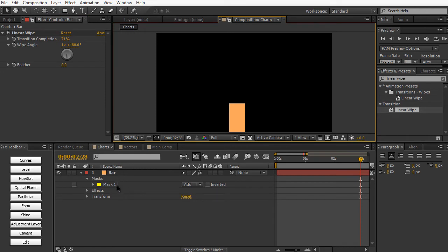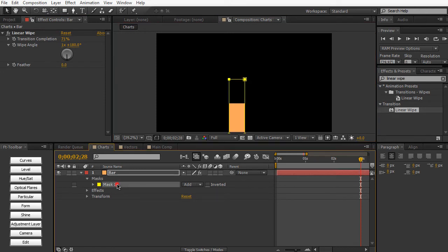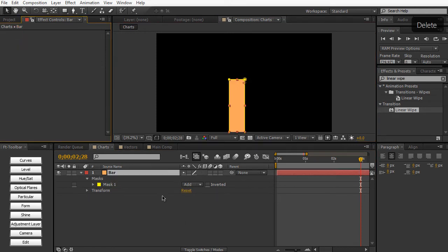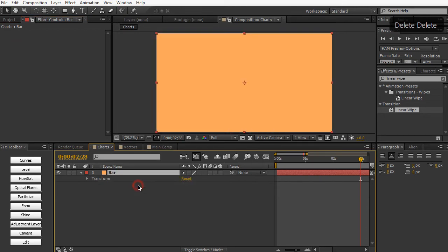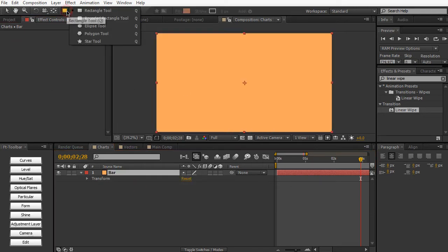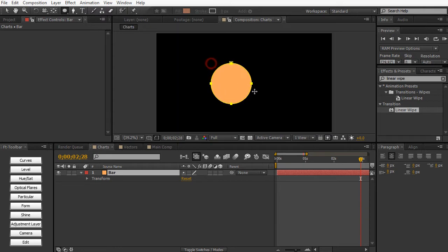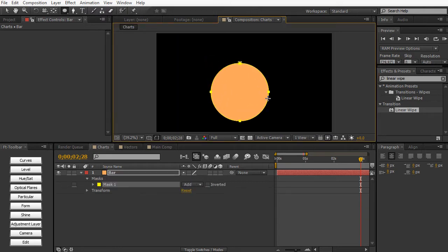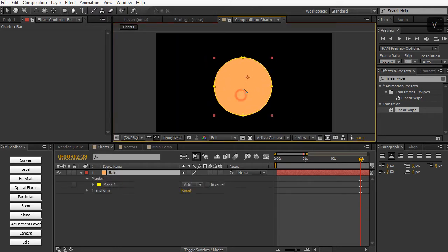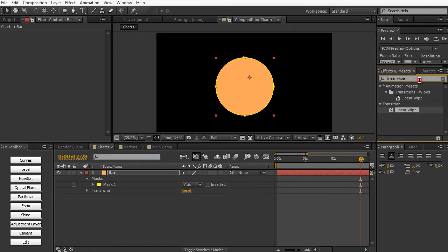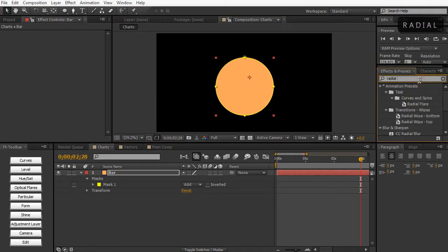So pretty cool. If you want to create a nice pie chart, we can delete the linear wipe and we can delete the mask. And then we go up to here and select the ellipse tool and hold down shift and just draw a nice circle. Just drag this up here.